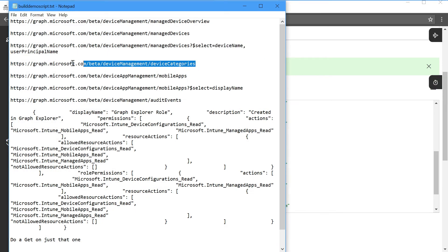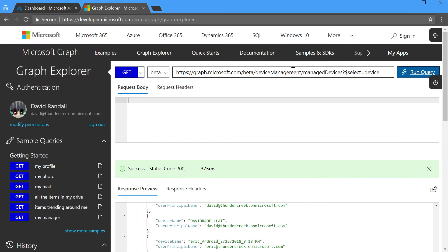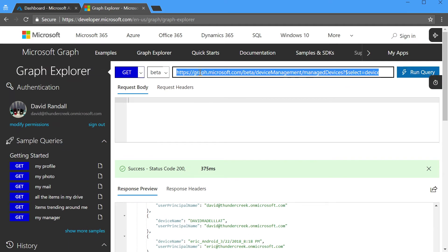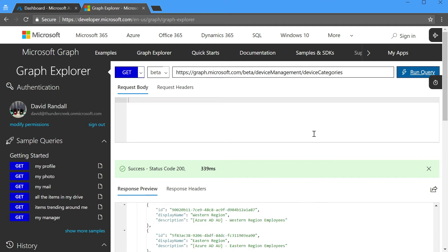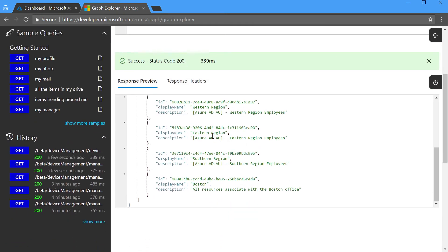The next thing we'll take a look at is device categories, and oftentimes you need to build some lists in your code that tie various pieces of Intune together. So if we go take a look at our device categories, we'll see we have one called Eastern Region, one called Western Region, Southern.